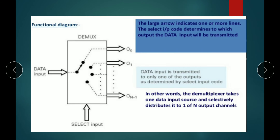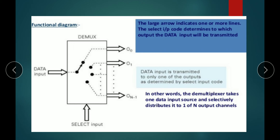The input is transmitted to the selected output line. This is the functional block diagram for the demultiplexer. The data input is one, and the outputs are multiple. According to the select line, the input is connected to any one of the outputs. The select input code determines to which output the data input will be transmitted.